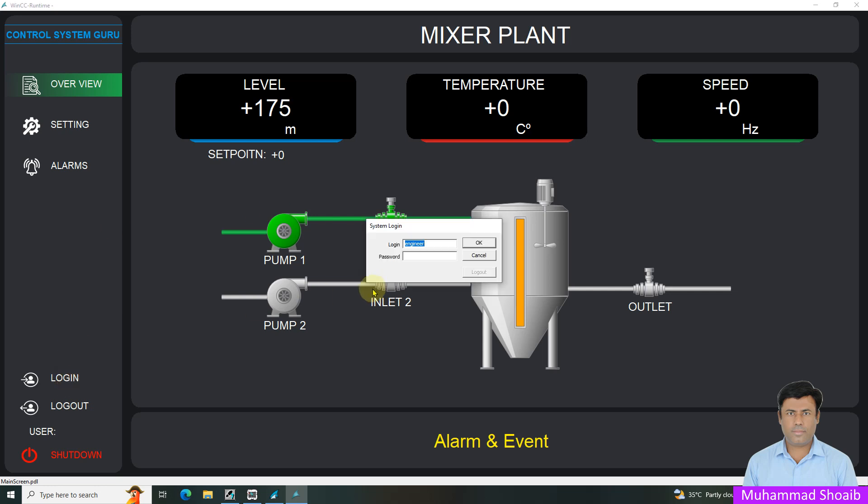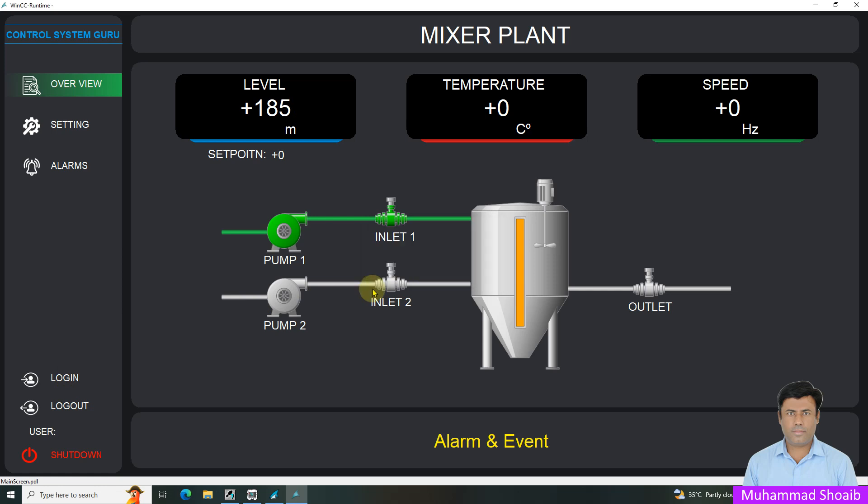If I log in with the operator user, the operator doesn't have access, so with the operator user, we will not be able to see those buttons and screen navigations. Let us see practically how we can configure it inside WinCC SCADA.